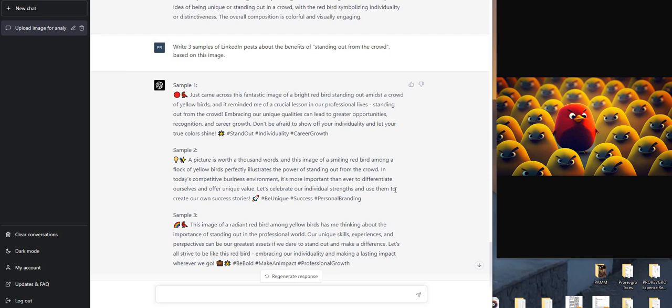Let's celebrate our individual strengths and use them to create our own success. The rocket emoji, more hashtags. Guys, I mean, that's two posts I would use right there.